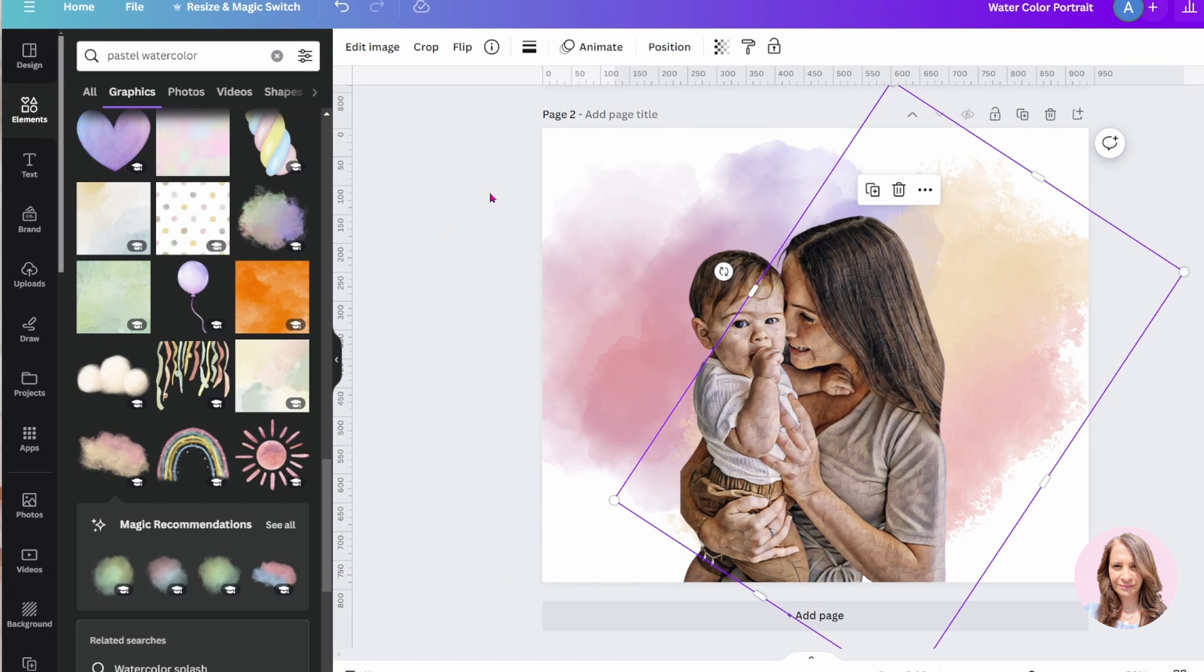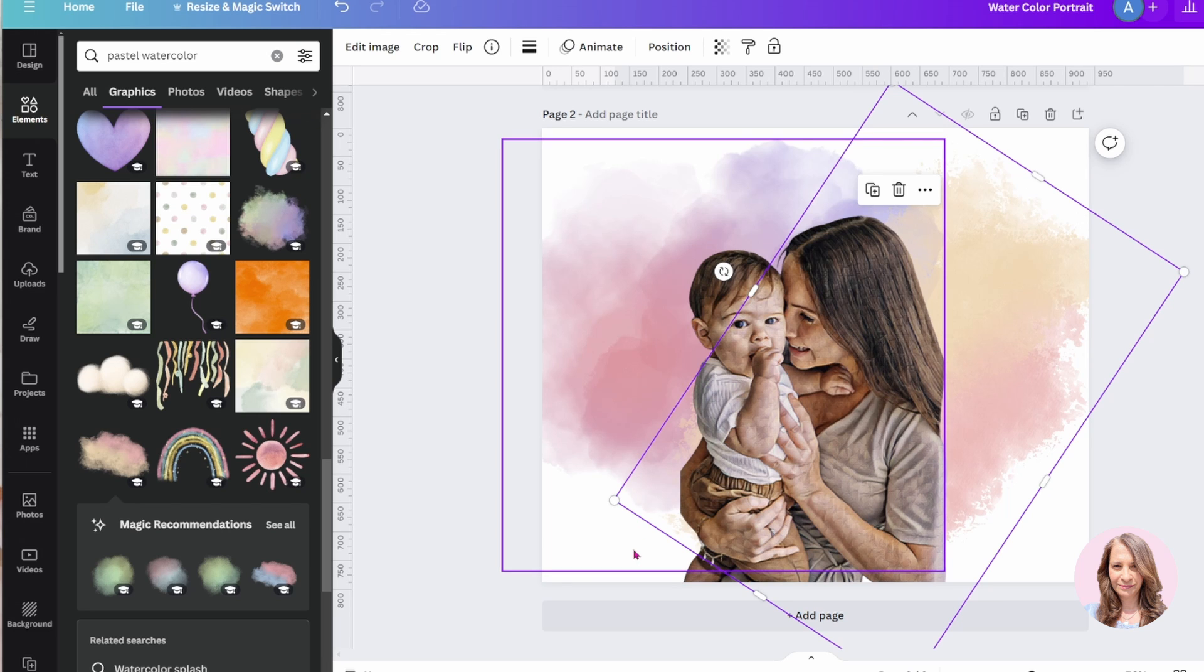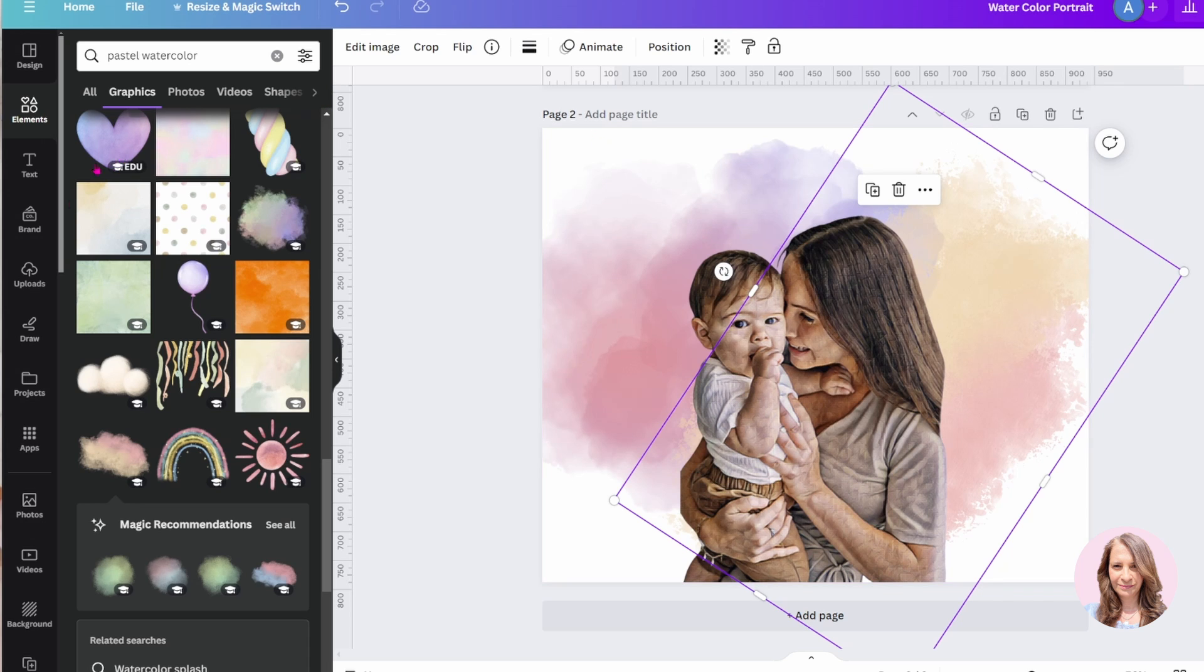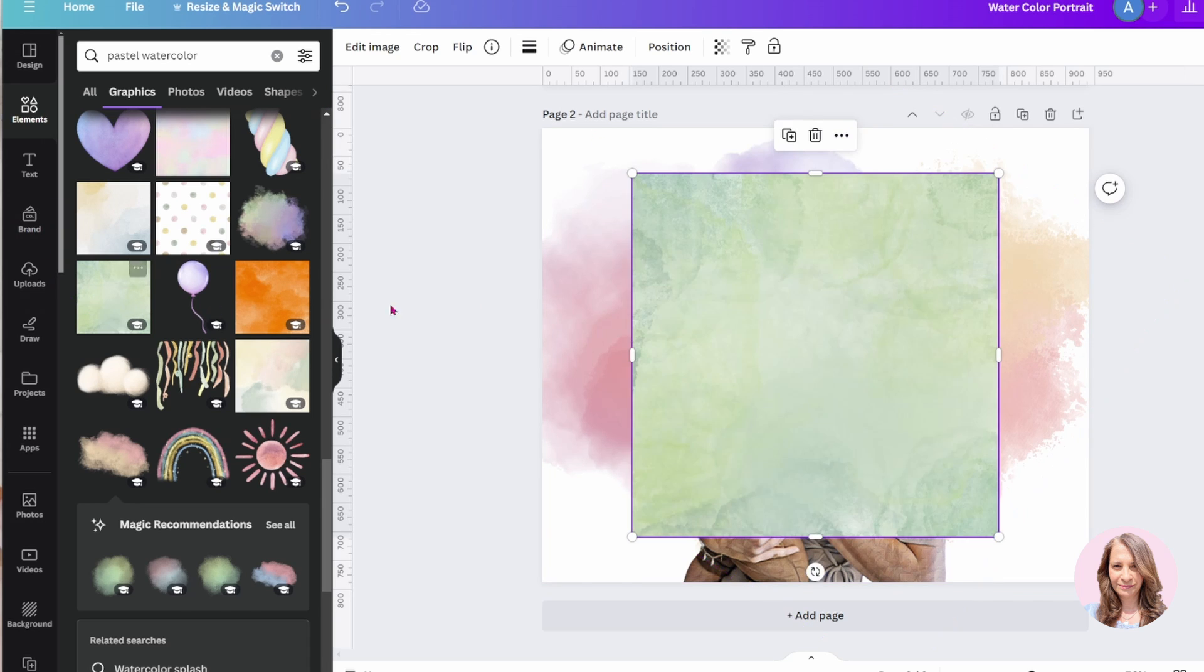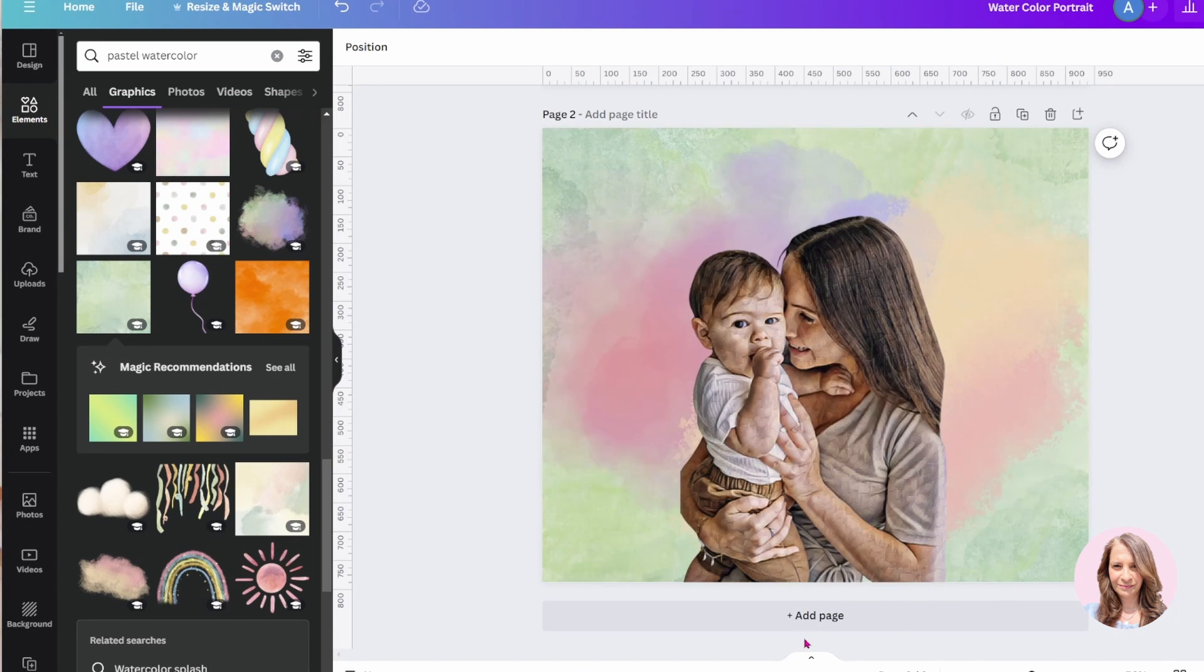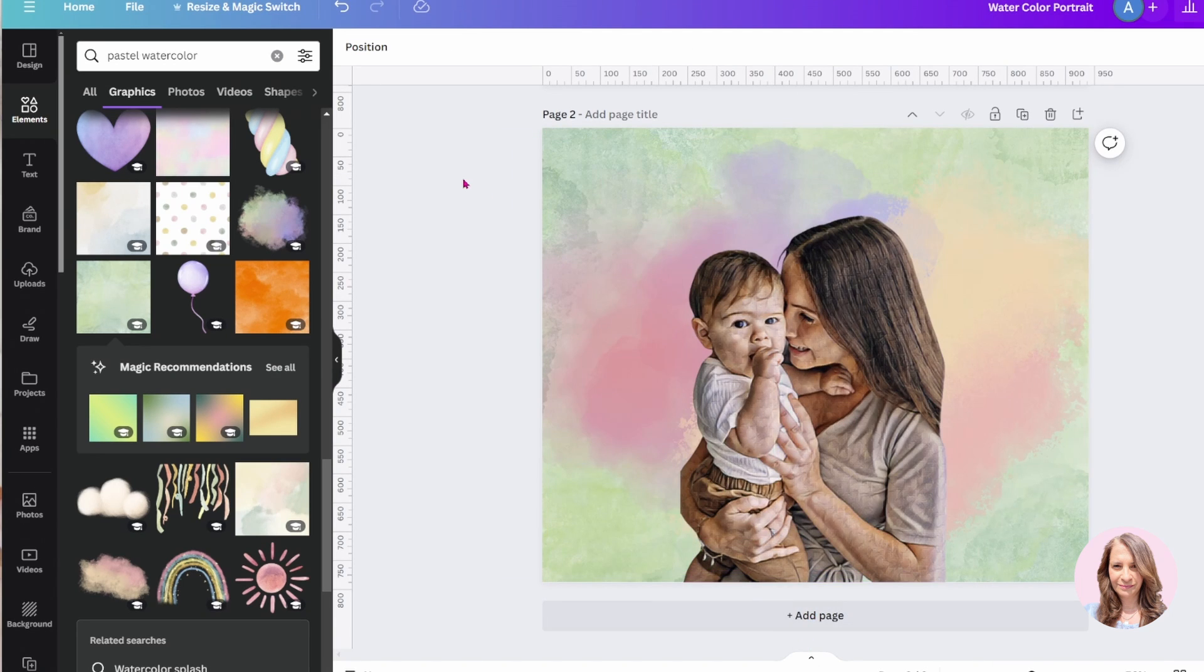And what I'll do now is I'm going to, I guess, search for a background that's going to go with all of this. So maybe let me put that in the back like that. Okay.